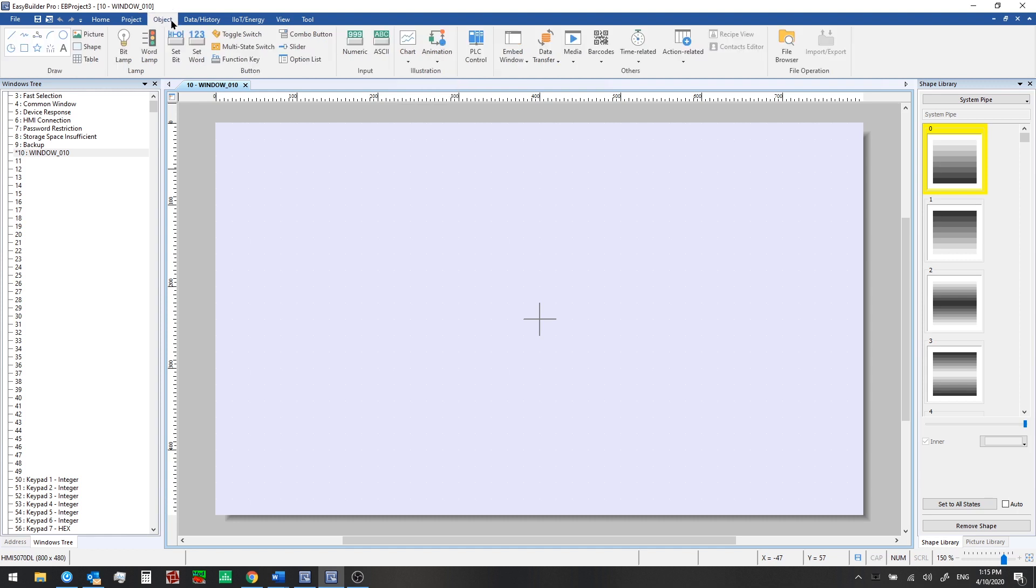From the object tab, we can add a variety of objects like pictures and shapes, bit lamps, toggle switches, numeric displays, ASCII or Unicode strings. We can set up data transfers, and so on.